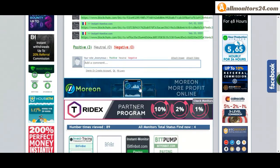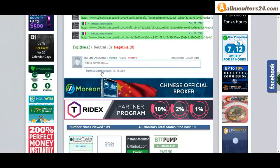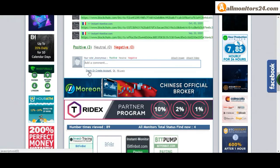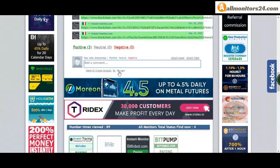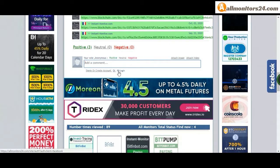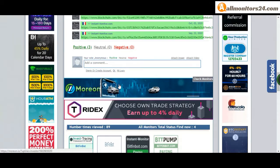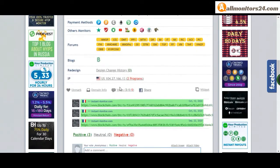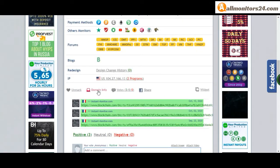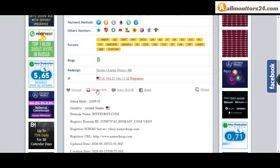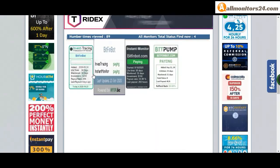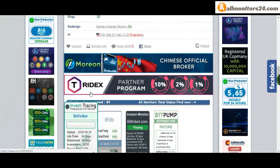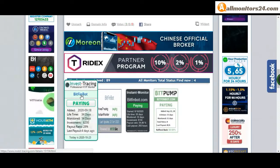Here, create account and sign in your account, or you can log in with your Facebook. And here also you can check domain information. Next, see all monitors status banner. Click here and go to bitfinbots.com.